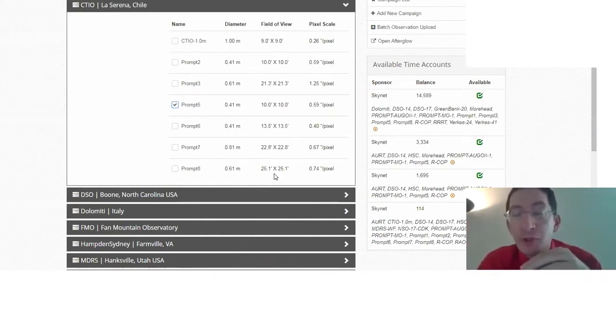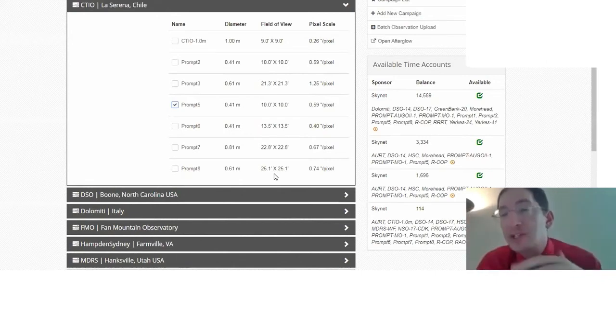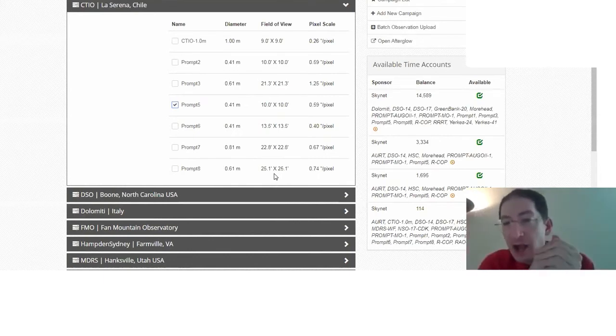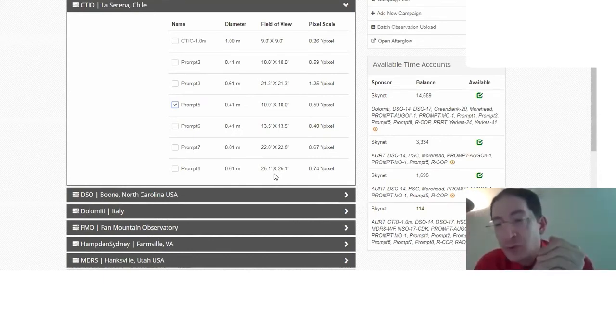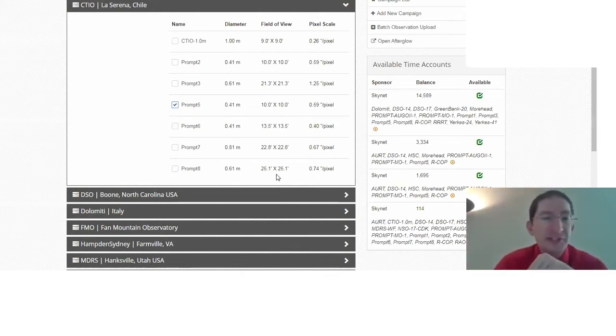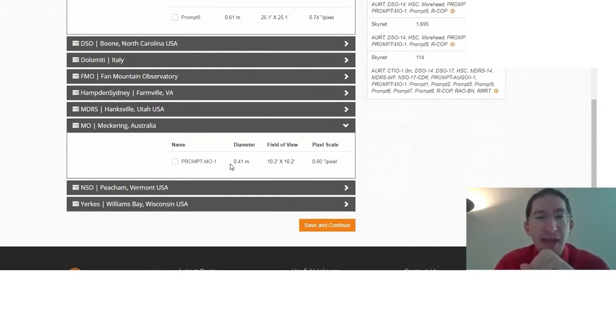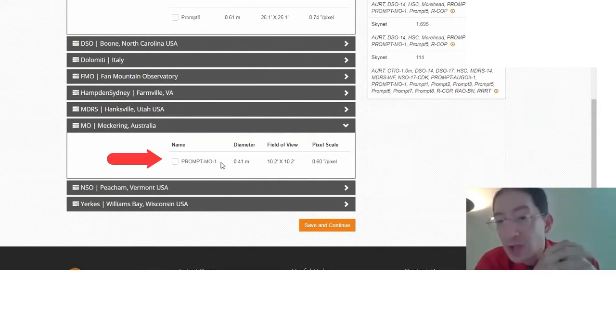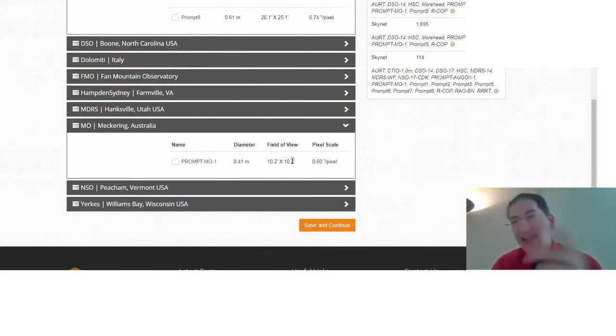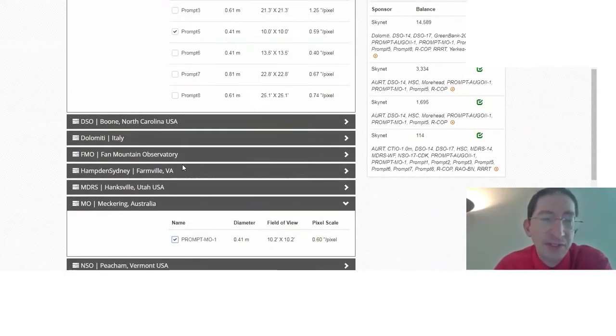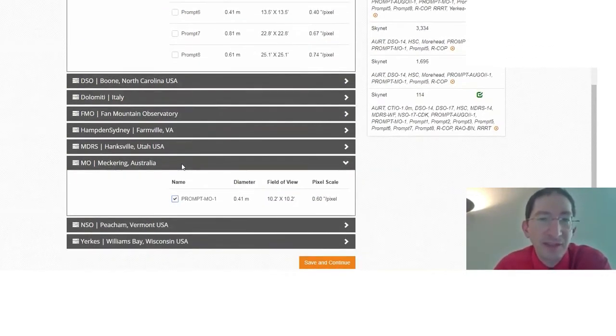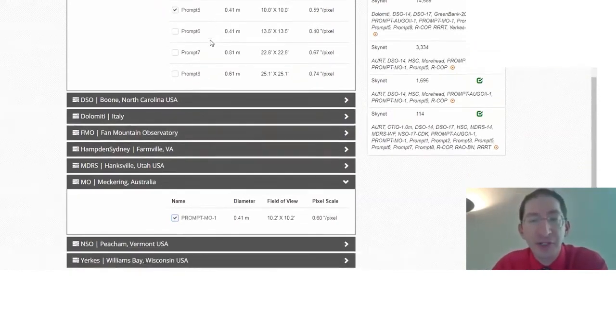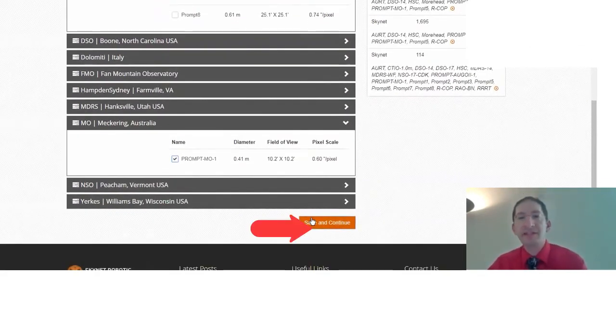Now, you don't have to select a single telescope. You can select multiple telescopes, but I encourage you to select telescopes with pretty much the same field of view, because next we're going to take this field of view and we're going to position it on the part of the moon we want to observe. And so we want kind of the same field of view. And for example, if I scroll down here, here's prompt Meckering. This is one of our Australia sites. It's a prompt telescope, so high quality, and it has a field of view of 10 by 10, 10.2 by 10.2, but close enough. I'm going to select that one too. So whichever is available first will carry out the observation. Save and continue.